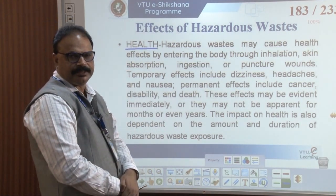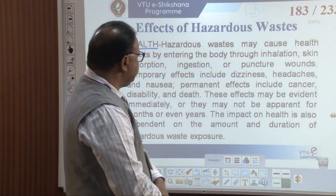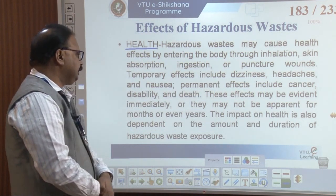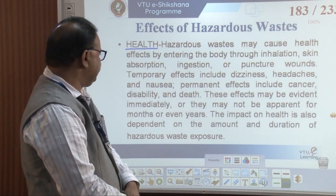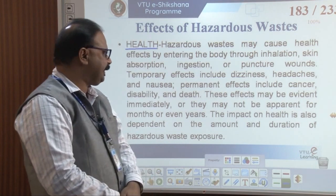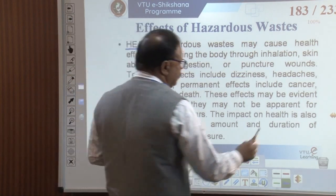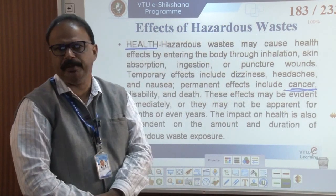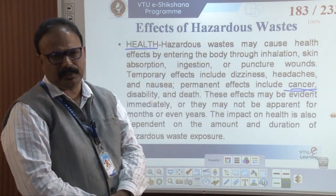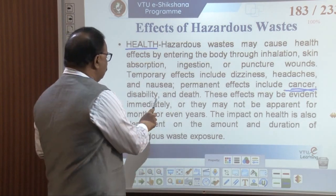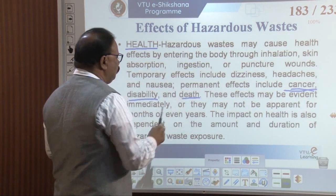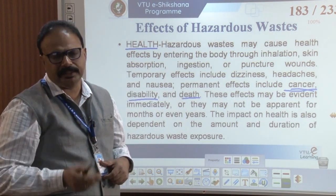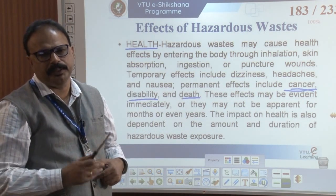Like inhalation and skin absorption. Puncture wound, dizziness, headache, nausea, cancer — this is one of the very dangerous effects. By radioactivity, cancer will come. Disability, and death or born with a handicap. All these things are very, very important. Keep in mind the management of the hazardous waste.